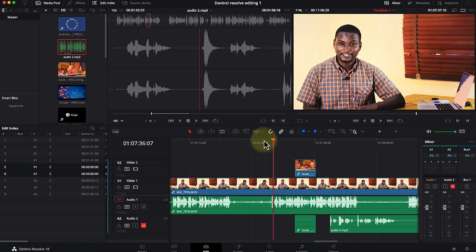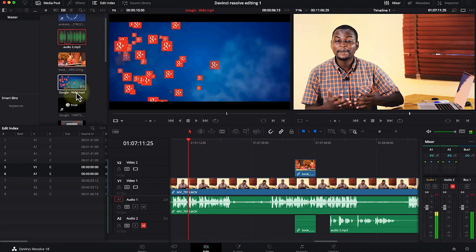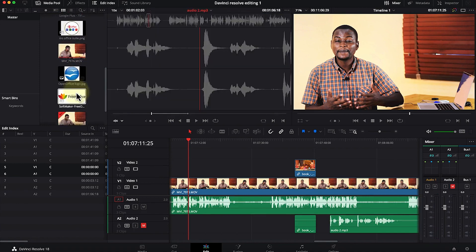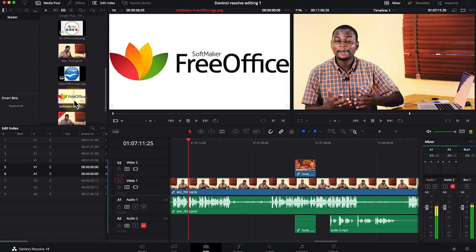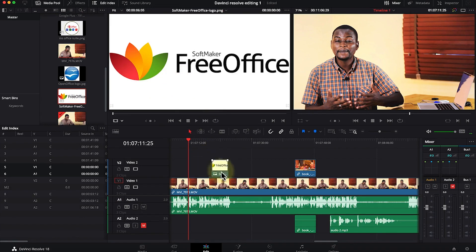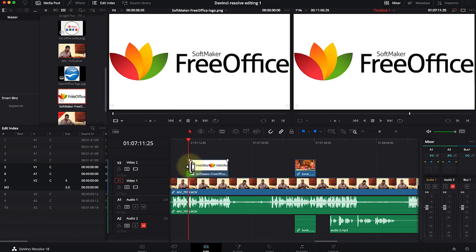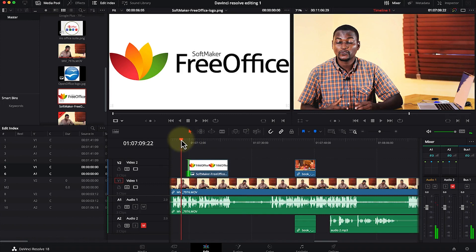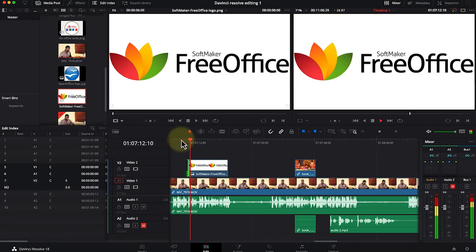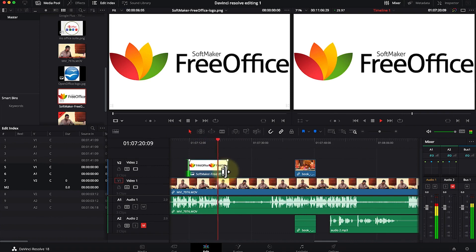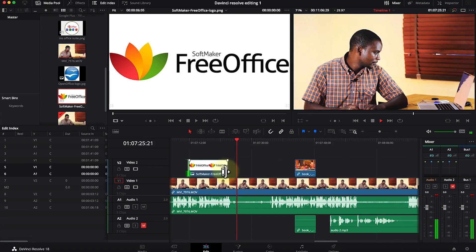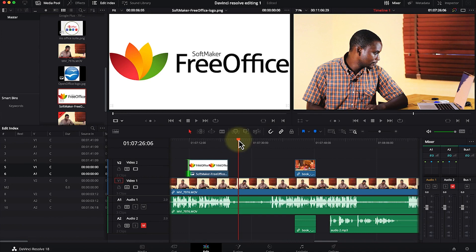You can equally bring in images as B-rolls while you're explaining. Navigate to whichever image you want, double-click it, and drag and drop it on the timeline. You can increase or decrease its length depending on how long you want it to appear. As the B-roll plays, then it goes back to the main video — this is how to add B-rolls to enhance your content.